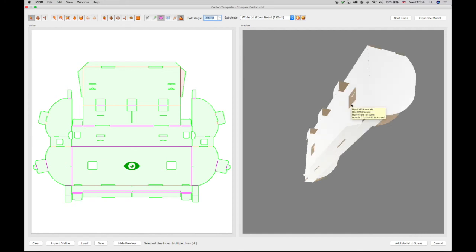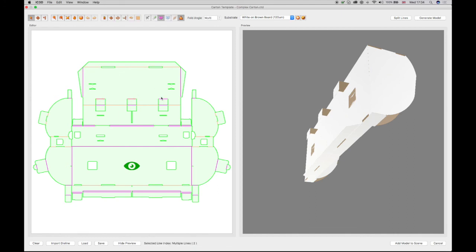The middle folds are also incorrect, as these show behind the model. Using the Shift key again, select the top folds to change these to minus 90 degrees, which will again show in the preview.